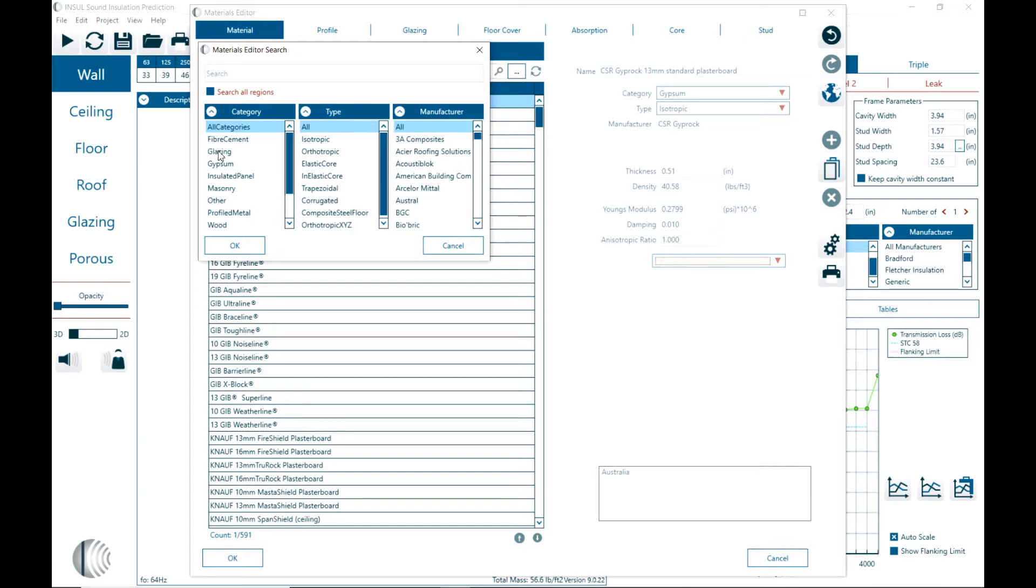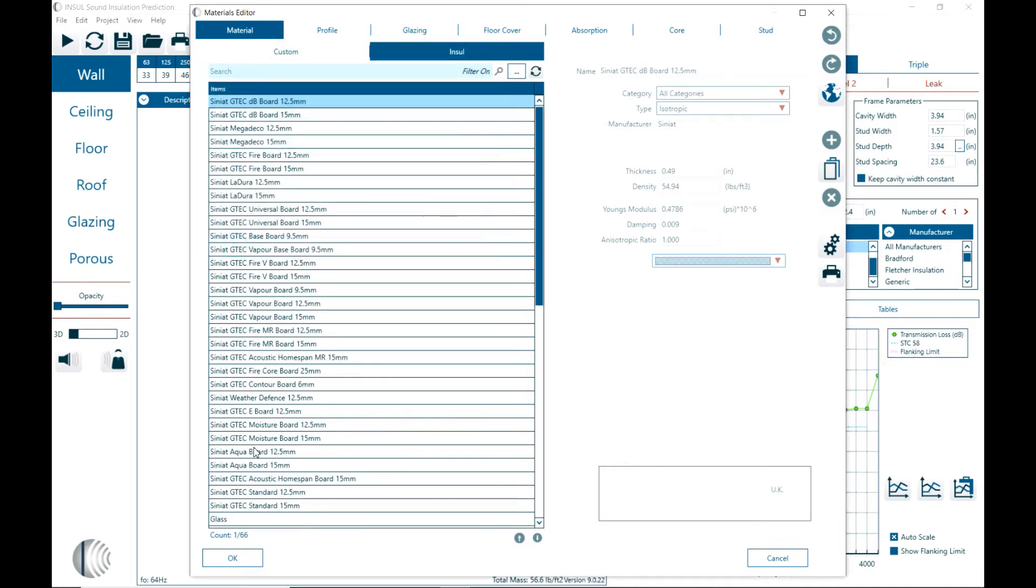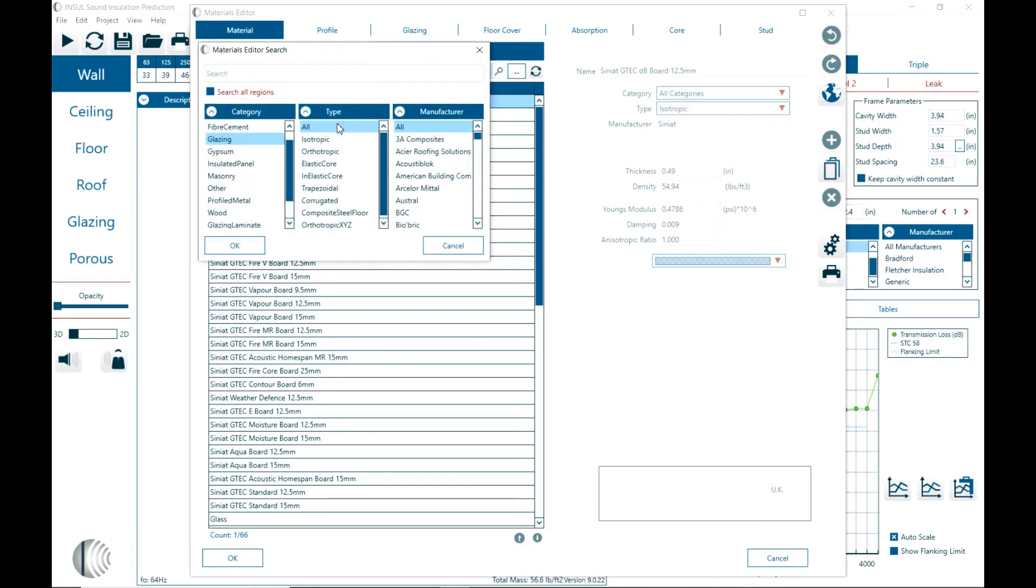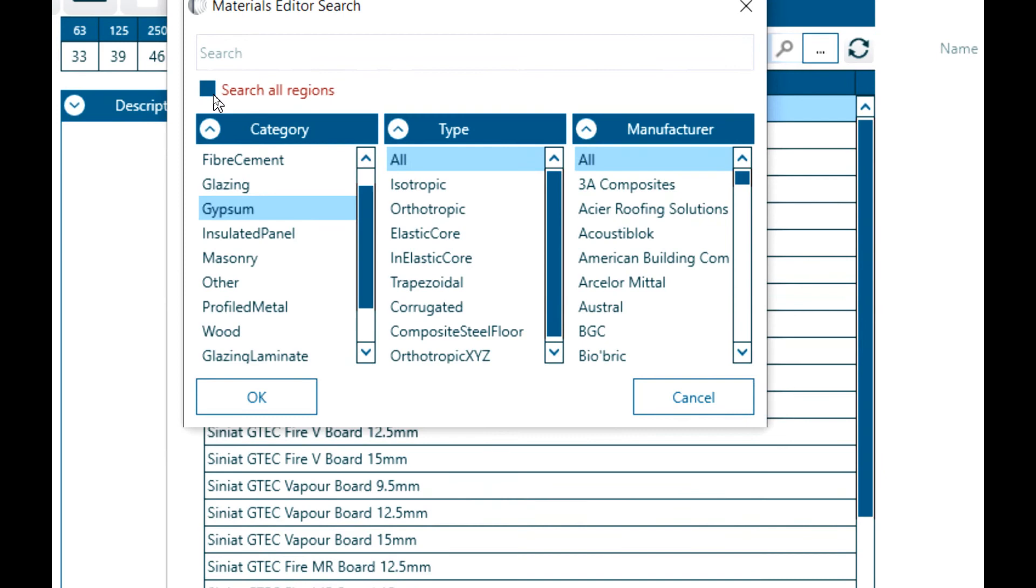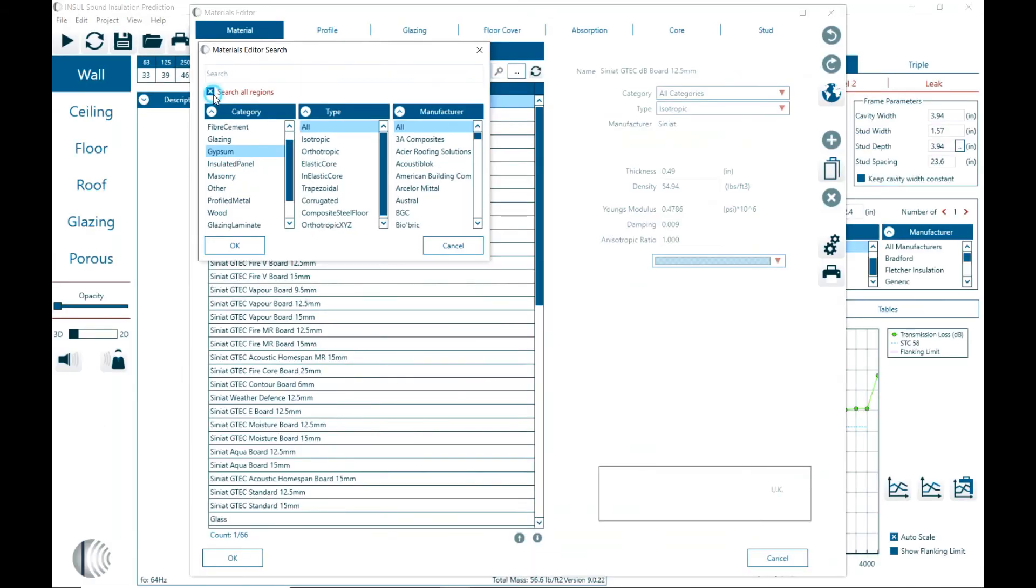So if we select by glazing, that would select all the glazing materials. If we select by gypsum, and then also turn on search all region, then it shows all materials in any region. And so let's click OK.